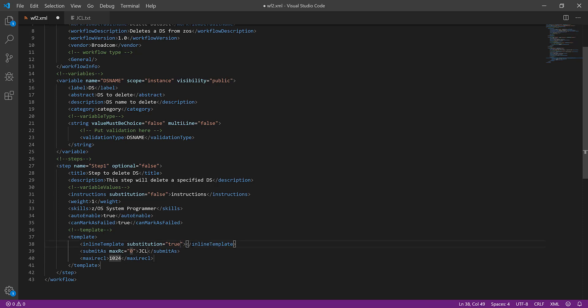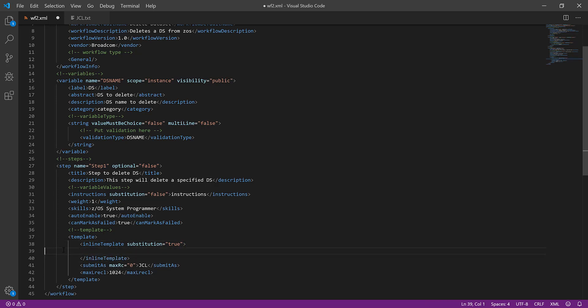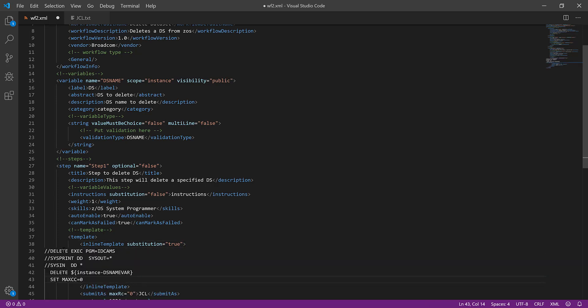Workflows4z auto-validates the workflow on each save. You can also use the validate workflow command.